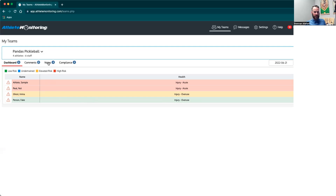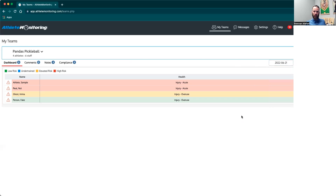Before we go into a student athlete's profile, a couple of other things on the main home page: comments is not a feature that varsity health uses right now, so you can disregard that. Compliance is also not a feature we use — disregard that as well. Over here you can actually set a date or timeline to see the status of student athletes at a specific point in time. For example, if you want to see what the health status of your athletes was back in October during a football season, you can change the date range here to get that historical view.